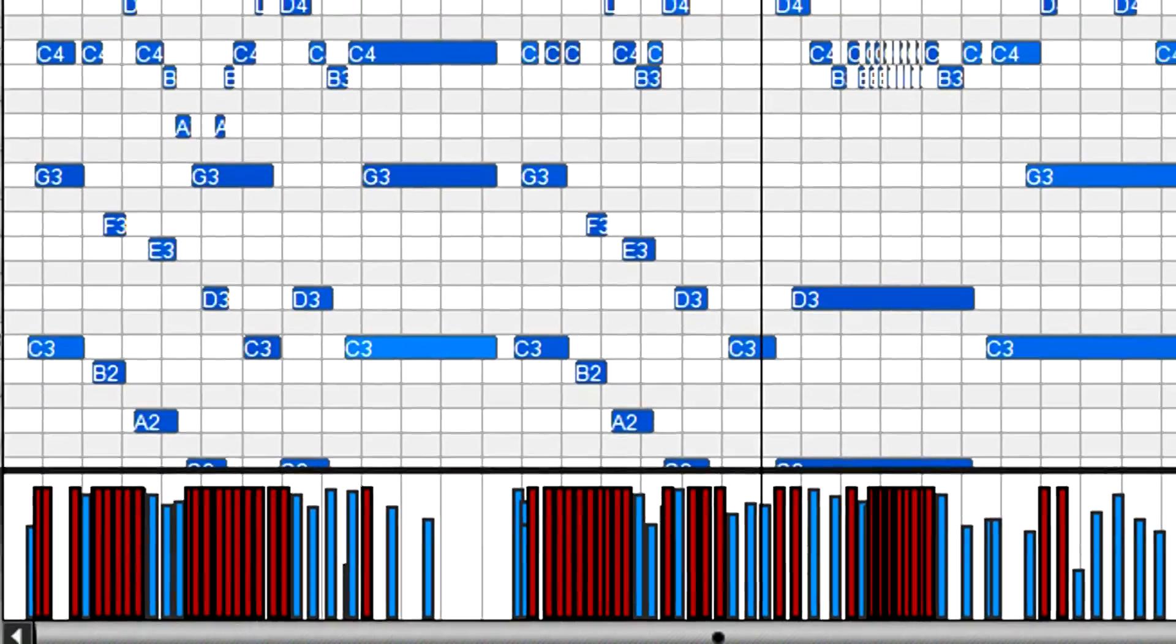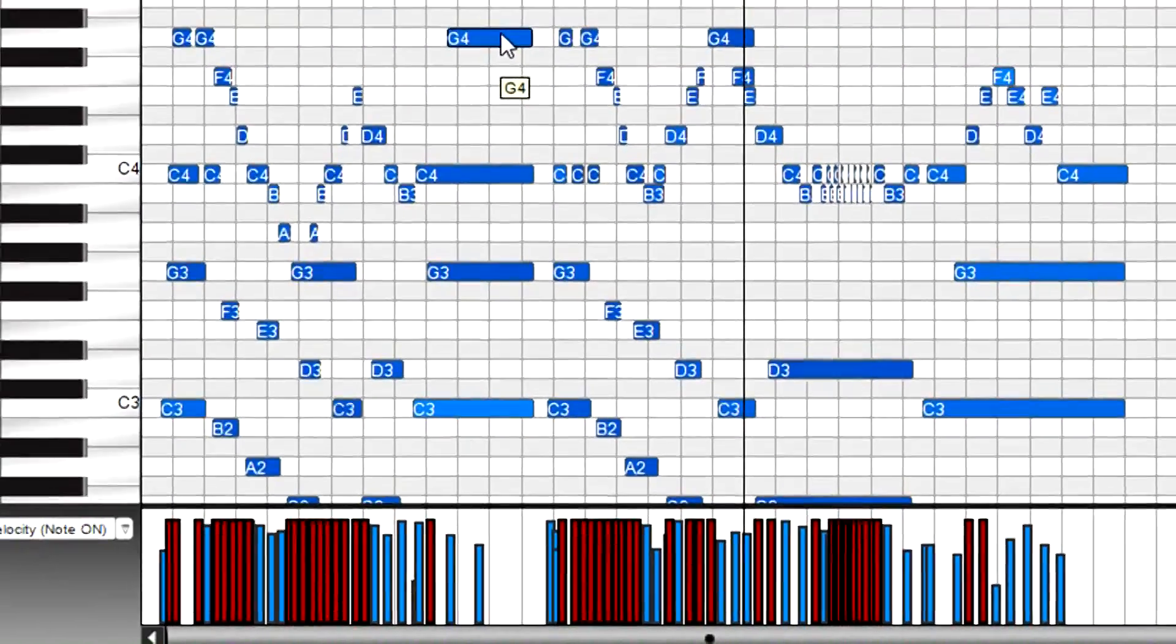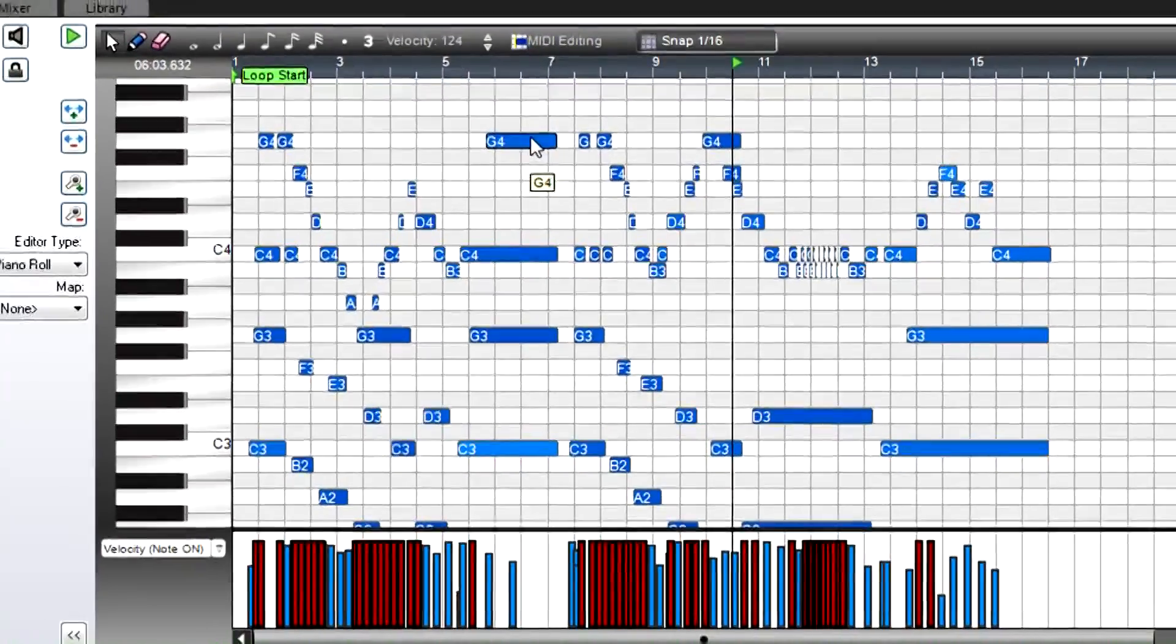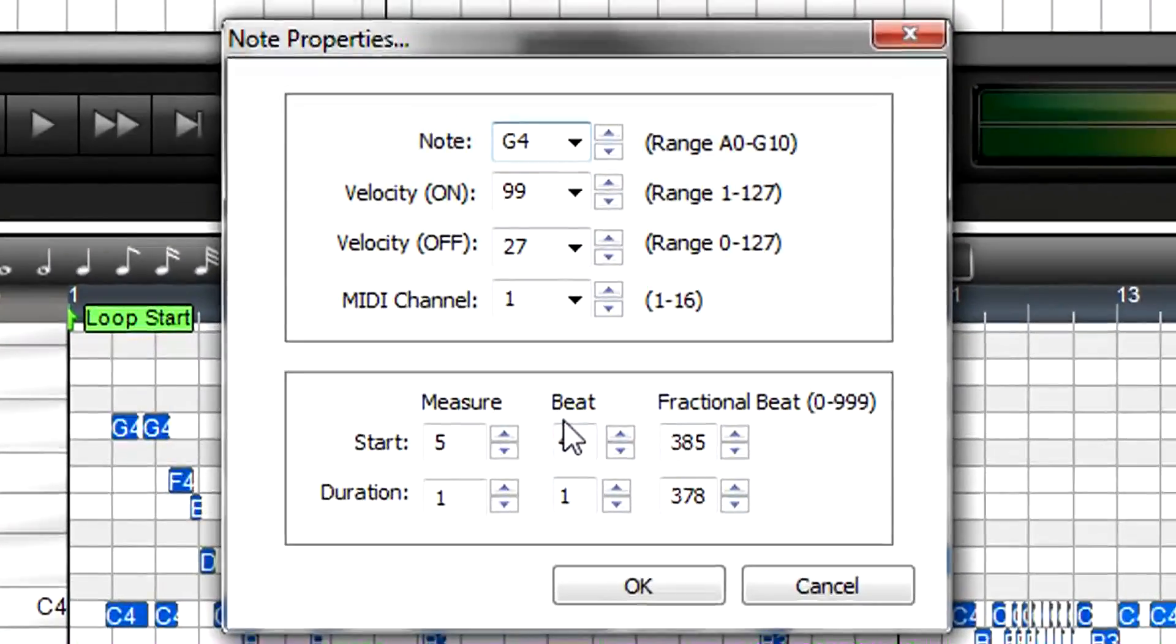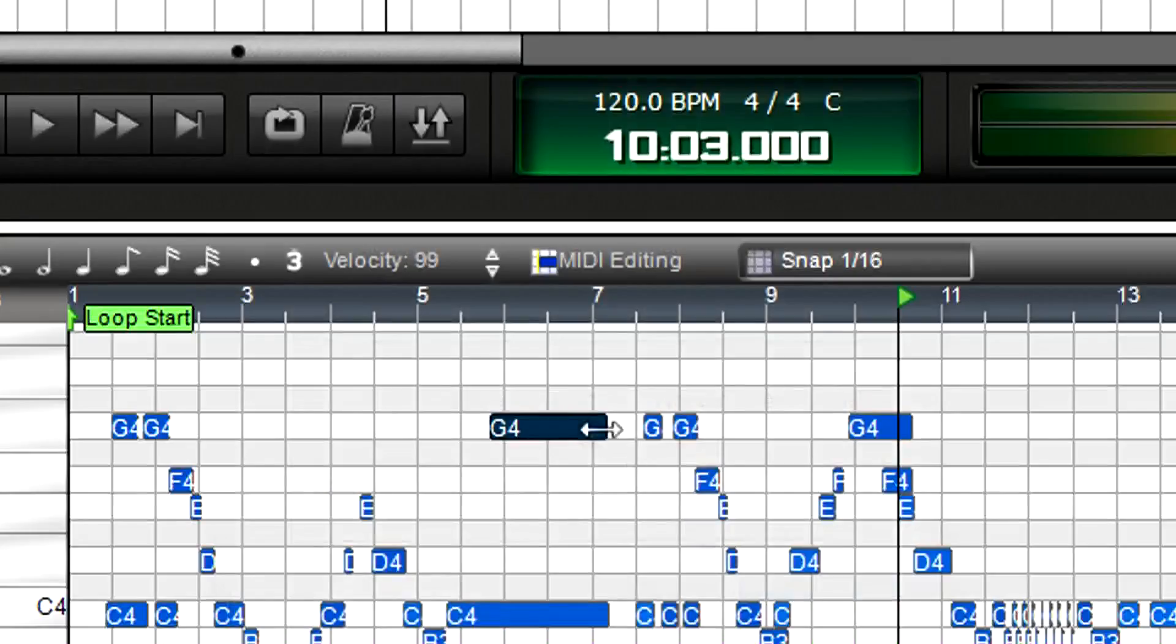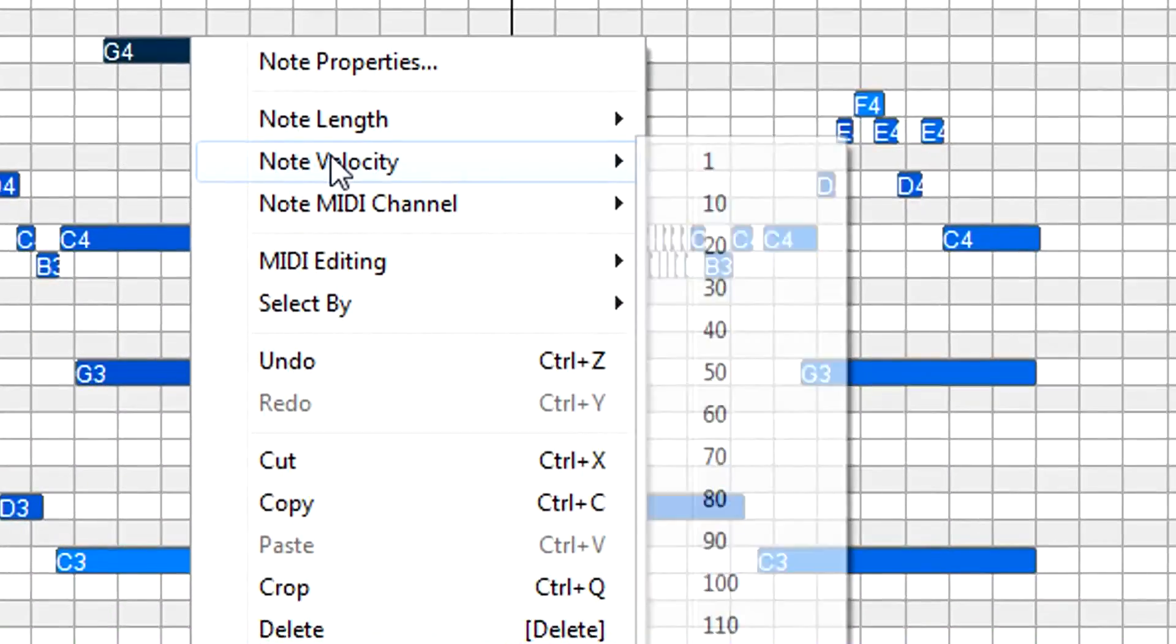You can even get really detailed with editing. For example, vary the velocity of just one note. Double-click on the note to open the note editor, or right-click and choose a context menu option.